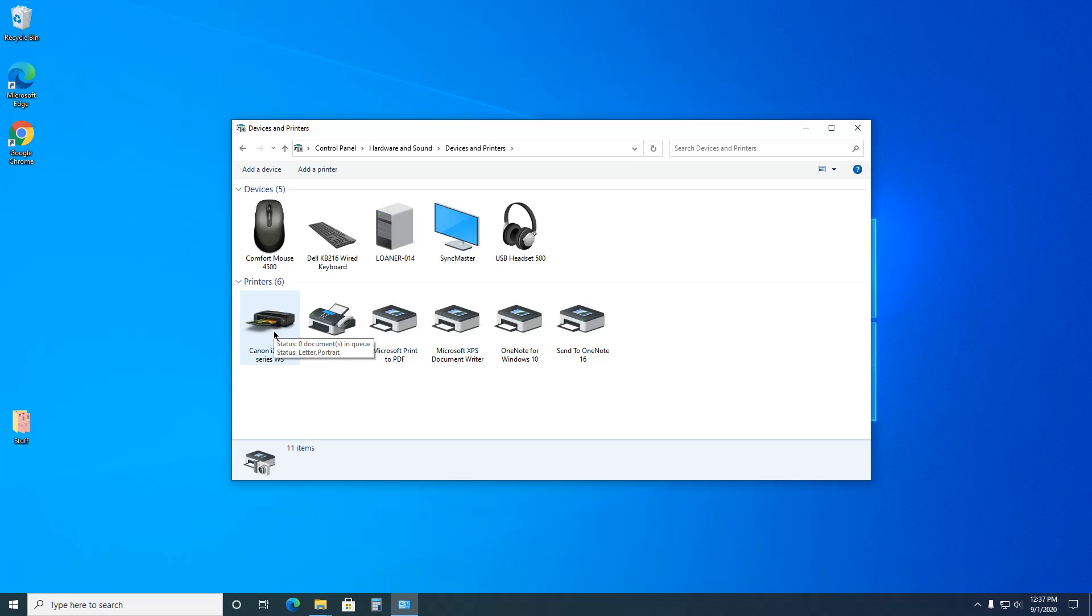In Windows 10 settings and it wouldn't let us. A lot of times it won't delete because there's something in the queue, like a document that errored out or didn't print for whatever reason. So what you need to do...